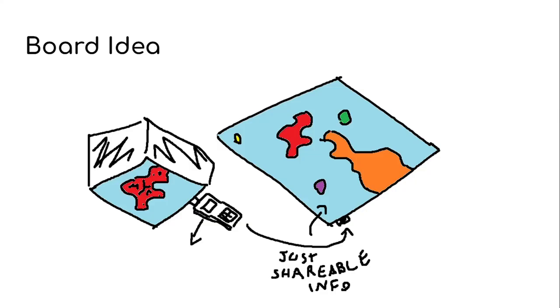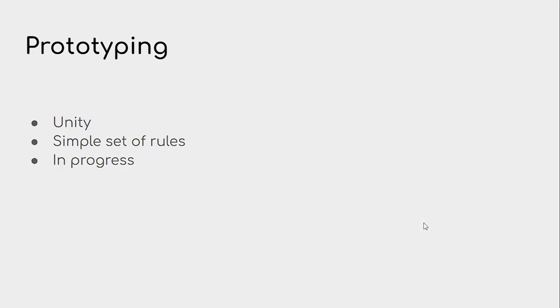So this is one of the board ideas we currently have. We have this main board and these little boards where governments don't want secret information to be shared to everybody. That's why we have these little boards and the main board, and this device here will transfer the data we want for the boards. For prototyping, we're using Unity, which is a game engine, and we've set a simple set of rules. It's currently in progress.